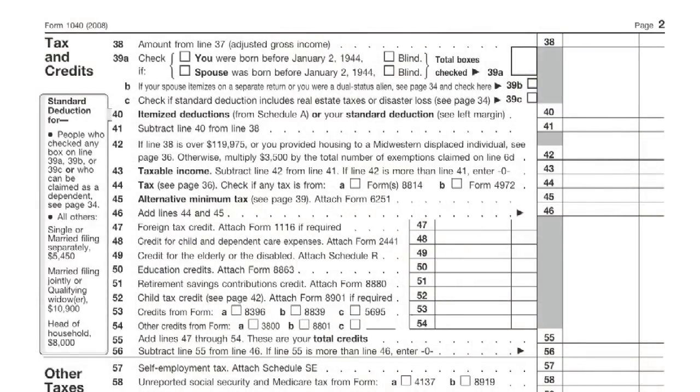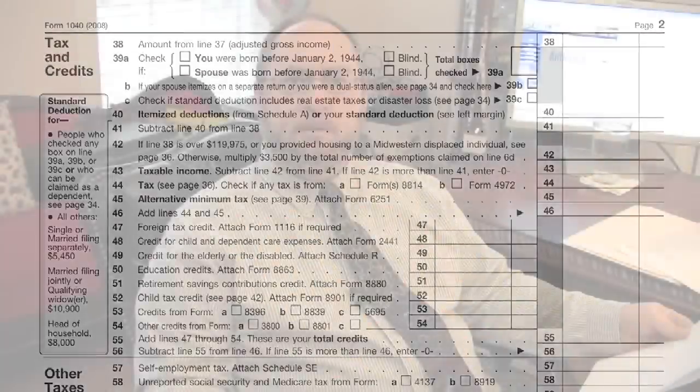You'll take either your standard deductions or your itemized deductions. And basically, you'll filter down through that and subtract your expenses and your deductions from your income. You'll come up with basically your net income.